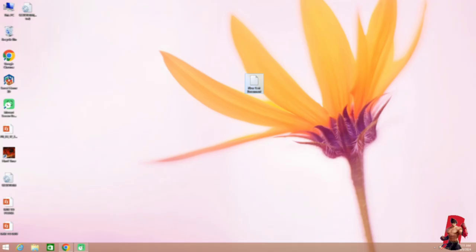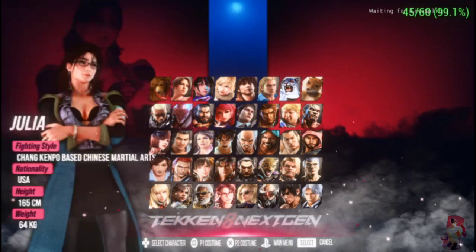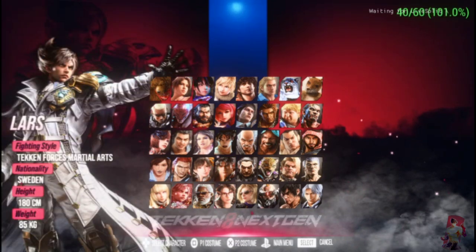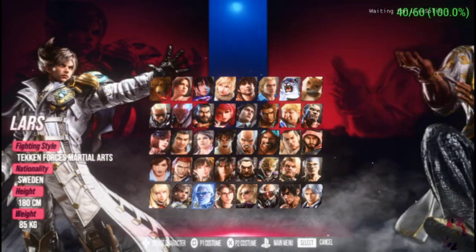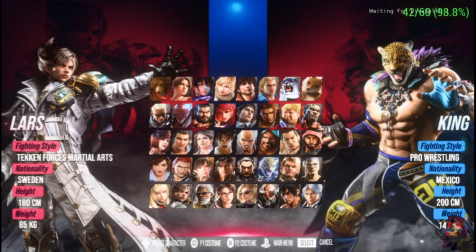Everything is done. We can start our game and check for the move. In training mode, let's select Lars and Paul.